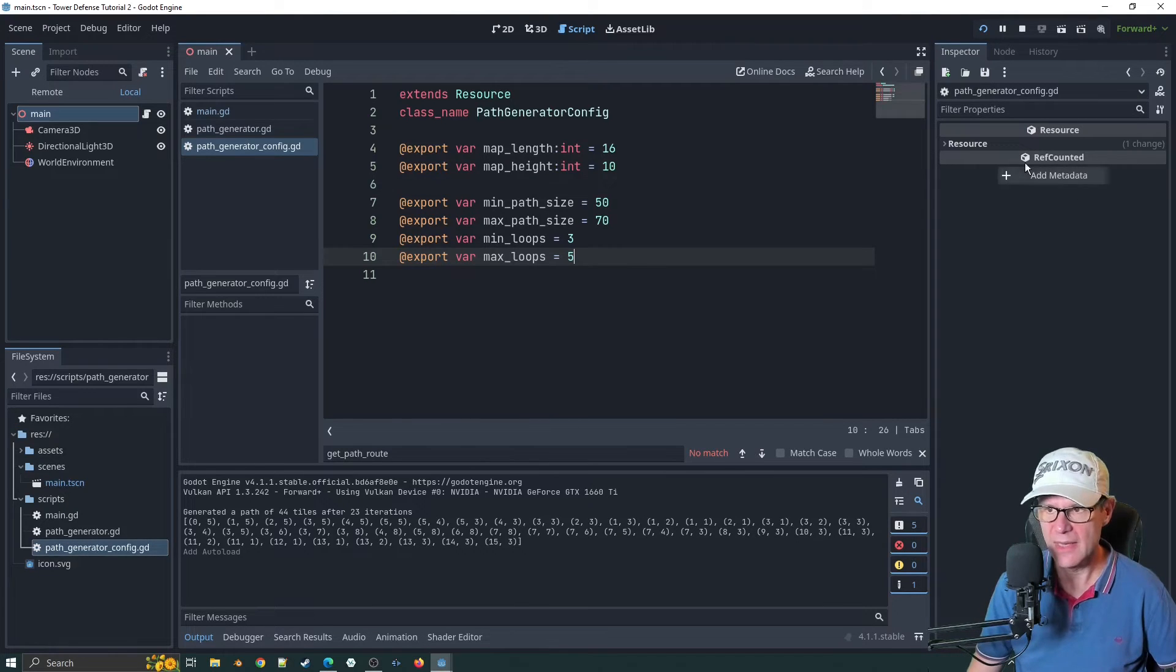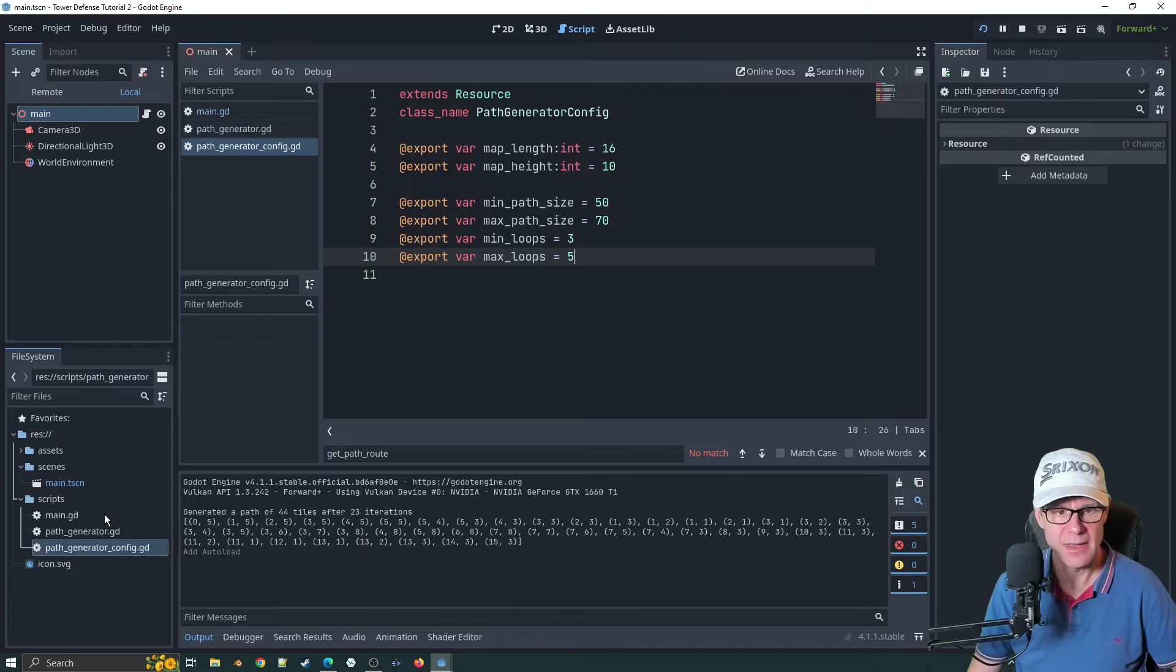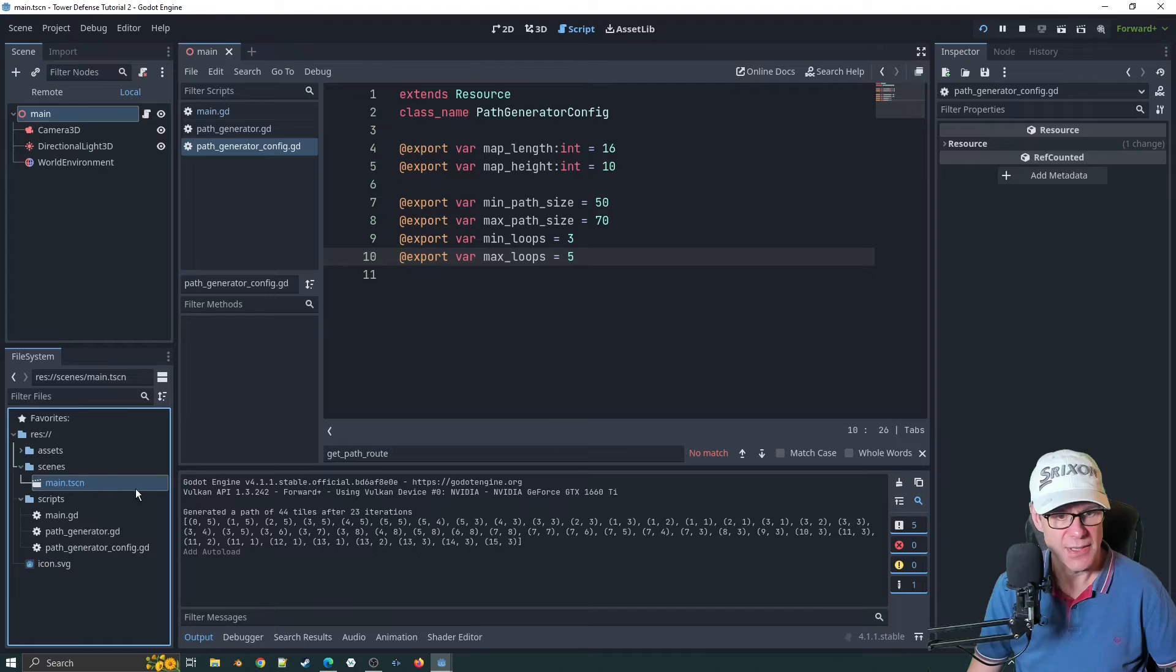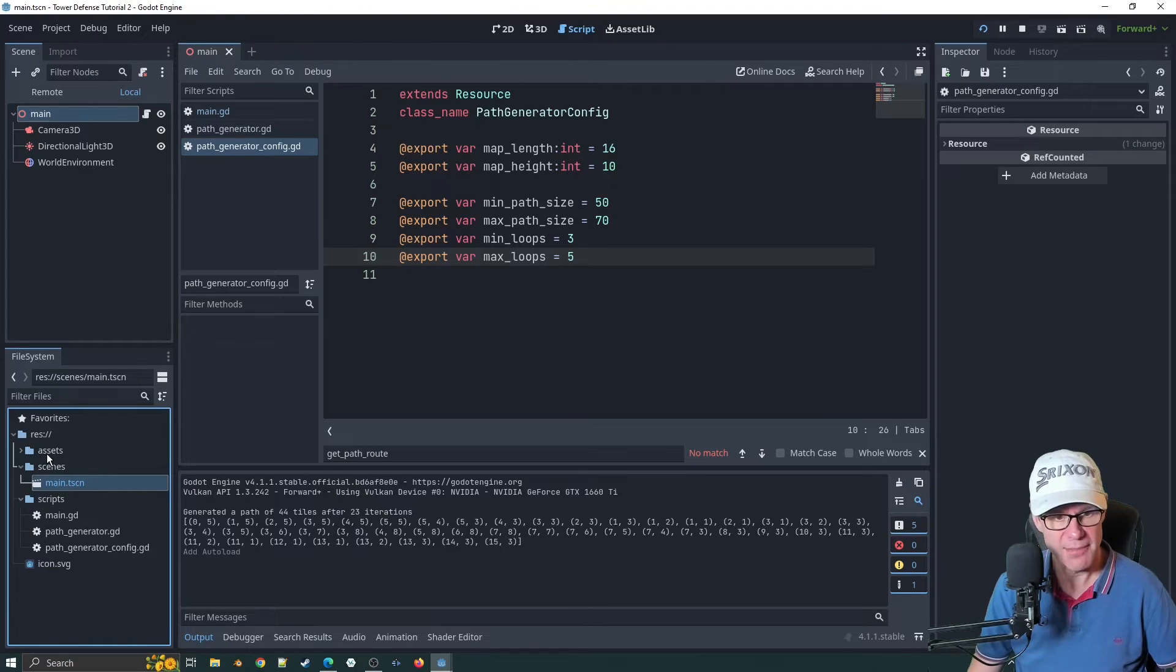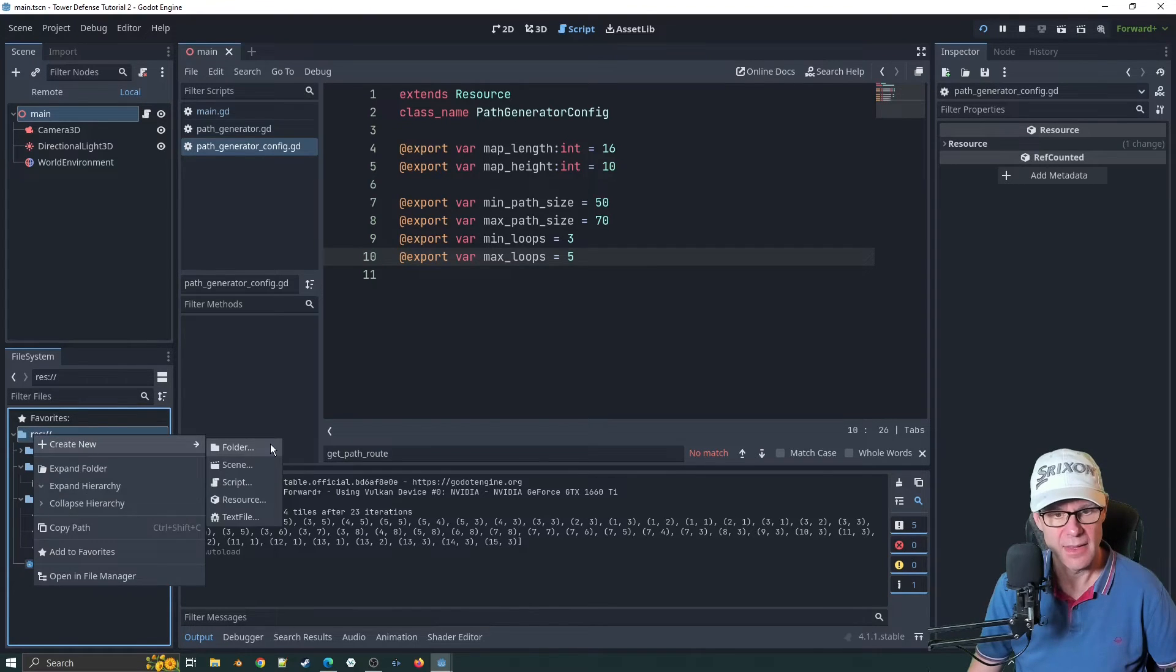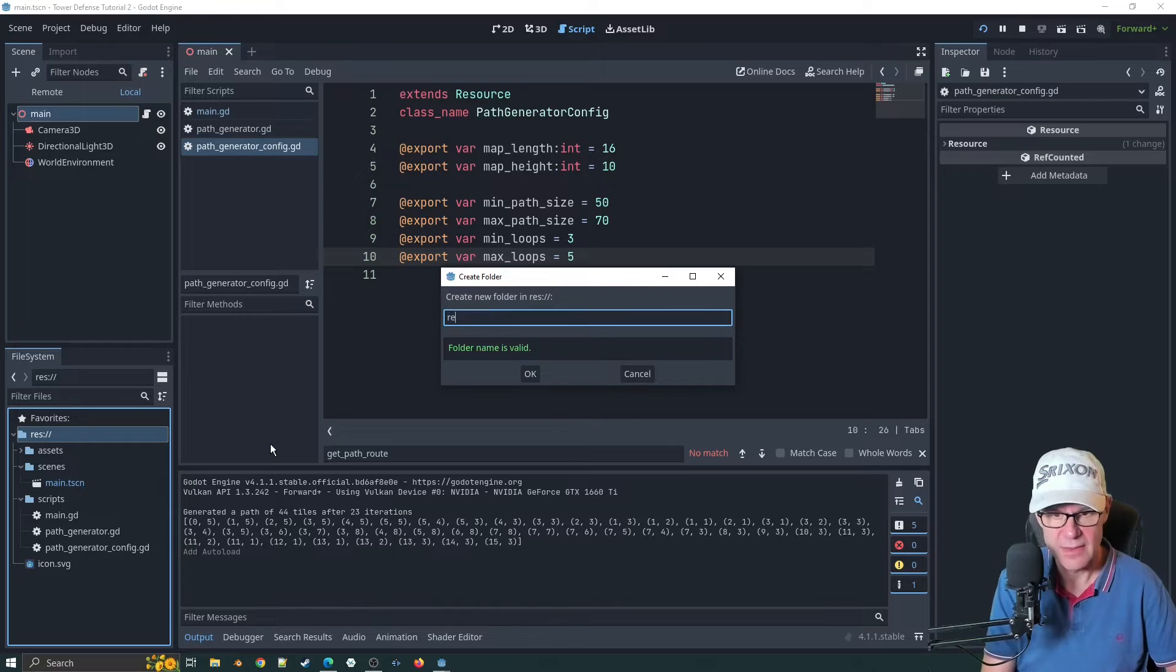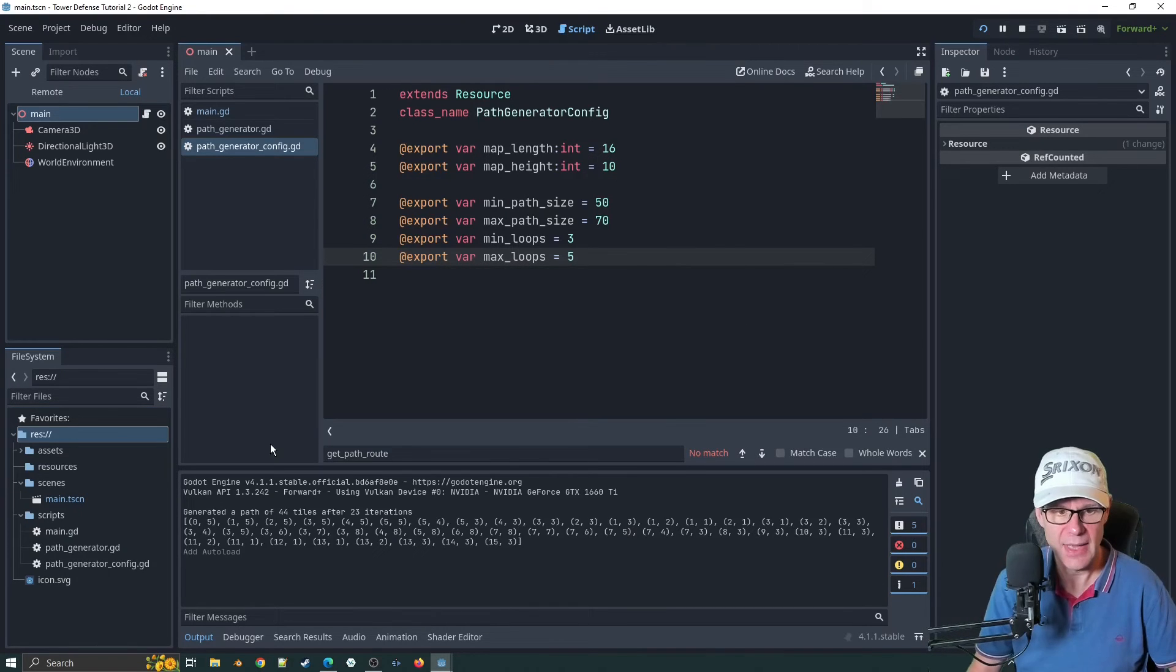Rather than having in the inspector here as part of the code, you can actually have it as a file that you can edit. So if we go and save, you can come back to it. Let's create a new folder called resources and click okay.